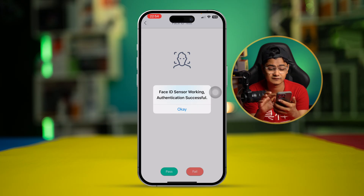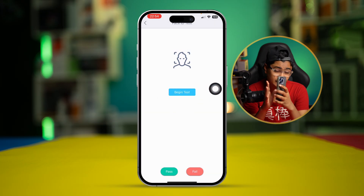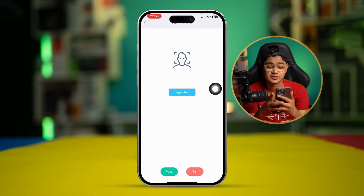If it says your Face ID sensor is working and authentication is successful, the sensor is fine. However, if it says Face ID is not working, it could mean you have a hardware problem. In that case, you'll want to take your device to an Apple Store or repair shop to solve your Face ID issue. If you still have problems, let me know in the comments — see you around!